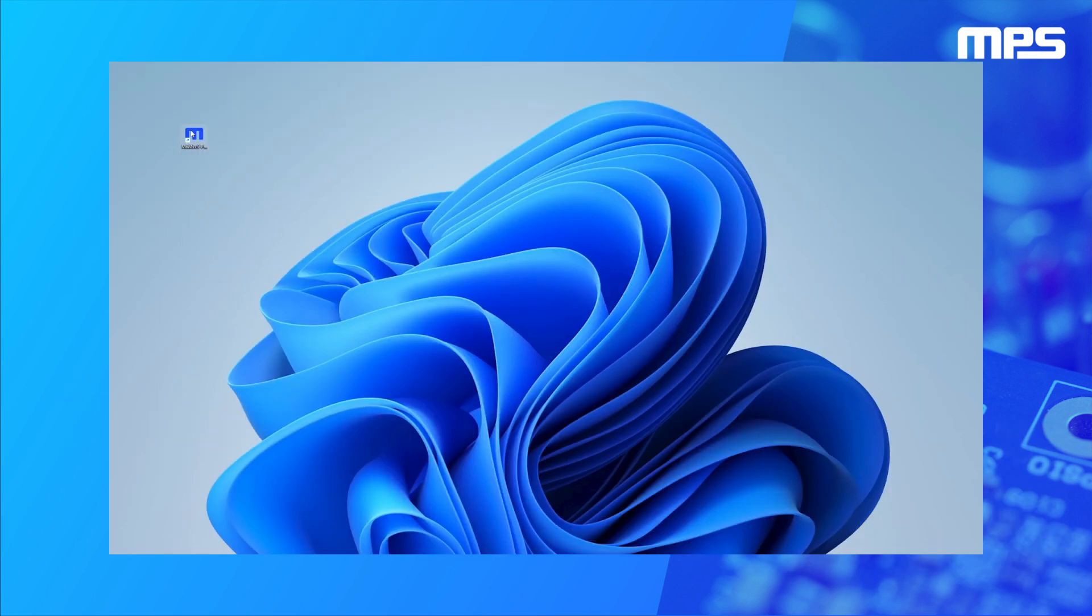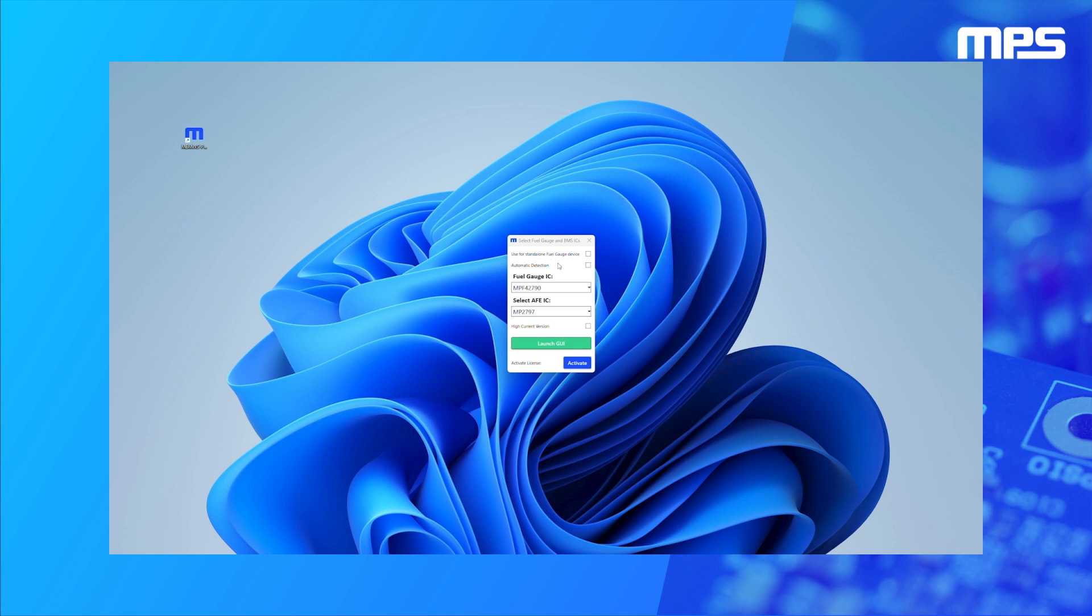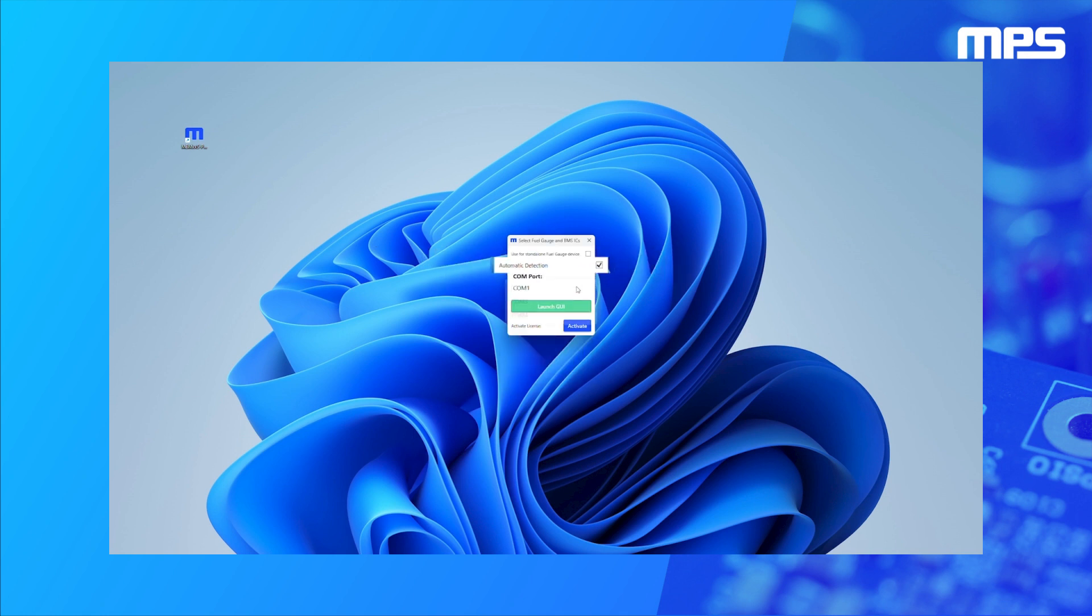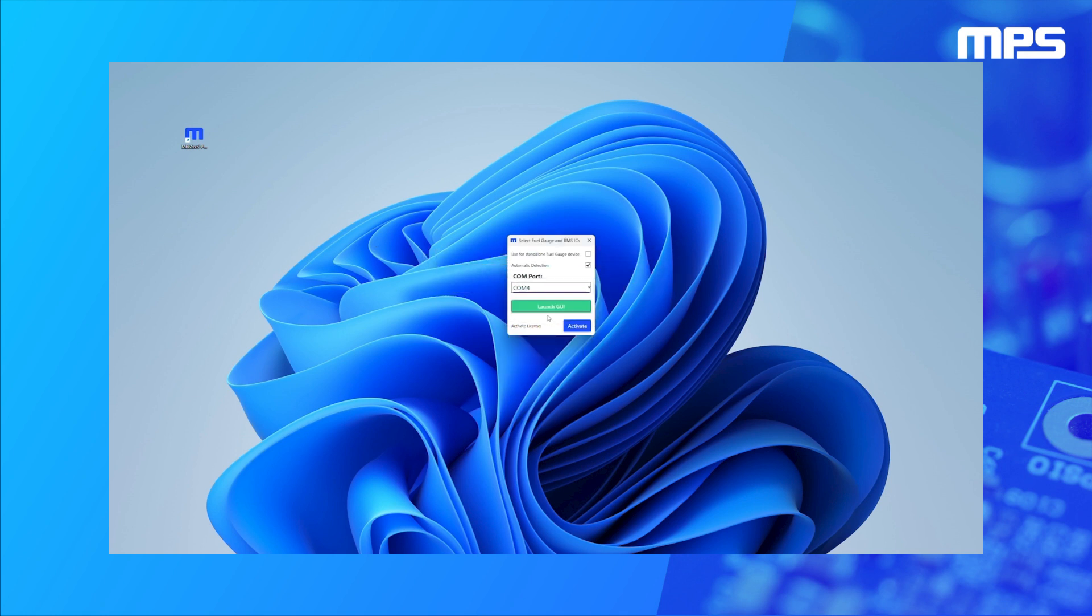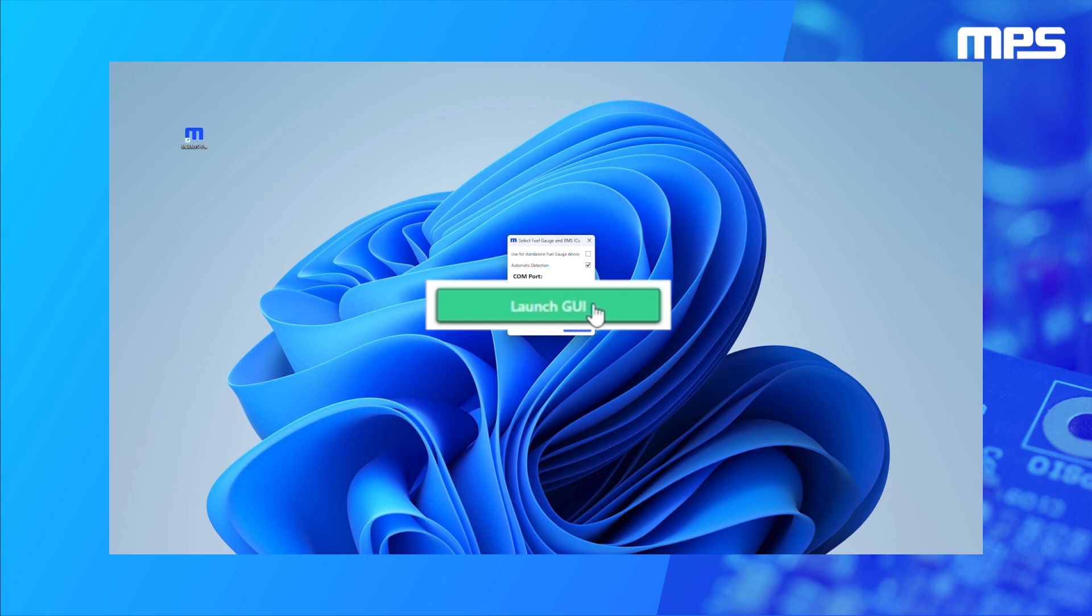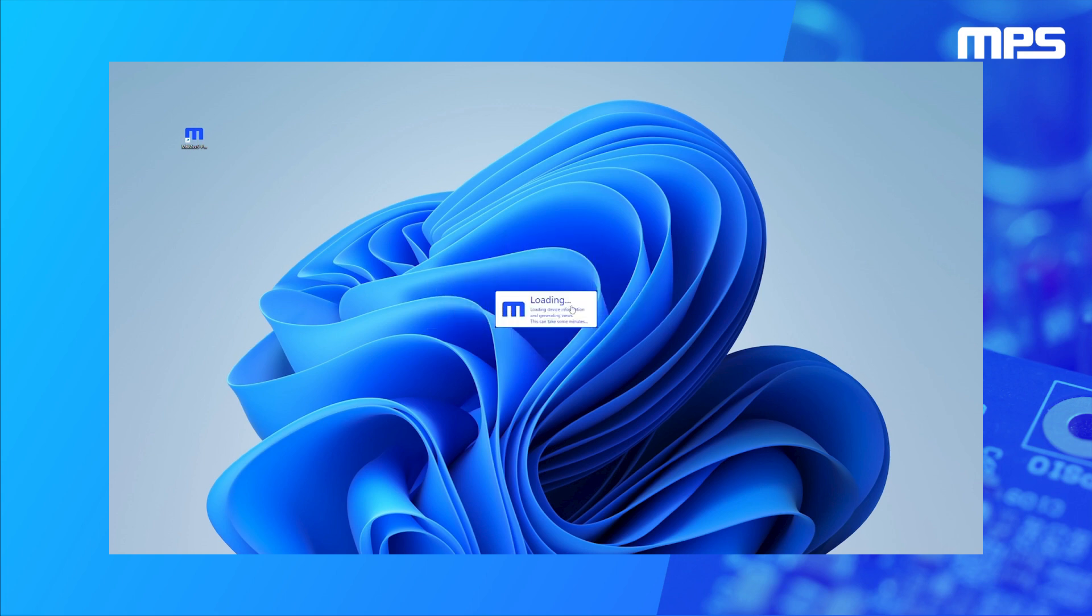Once the board is powered up, open the graphical user interface, or GUI. The easiest way to set up the GUI is by selecting the automatic detection box and the COM port to which the communication interface is connected, then click the Launch GUI button.